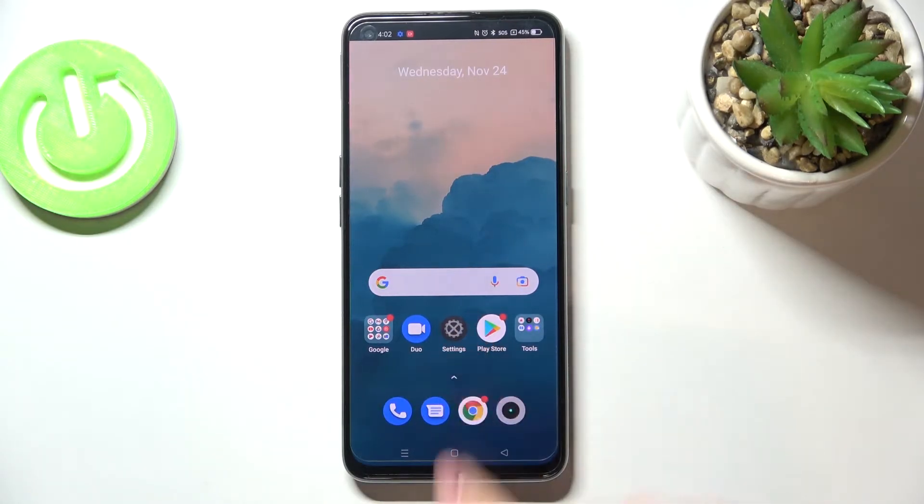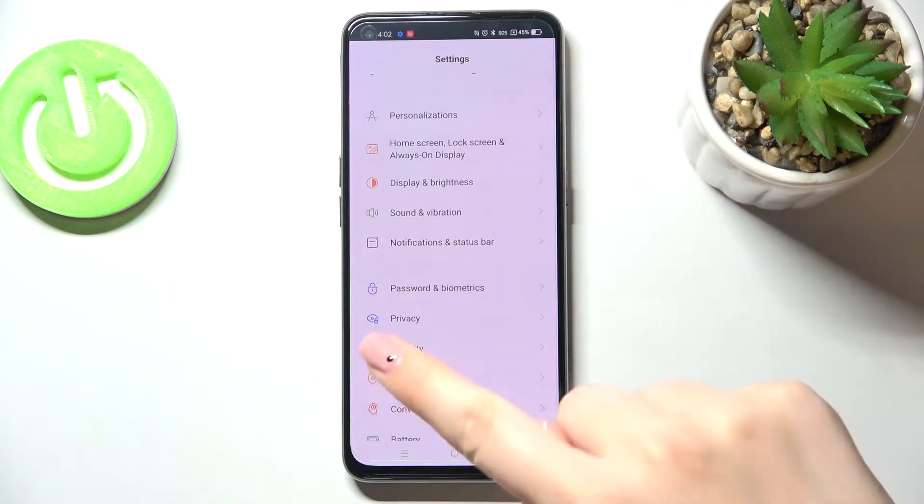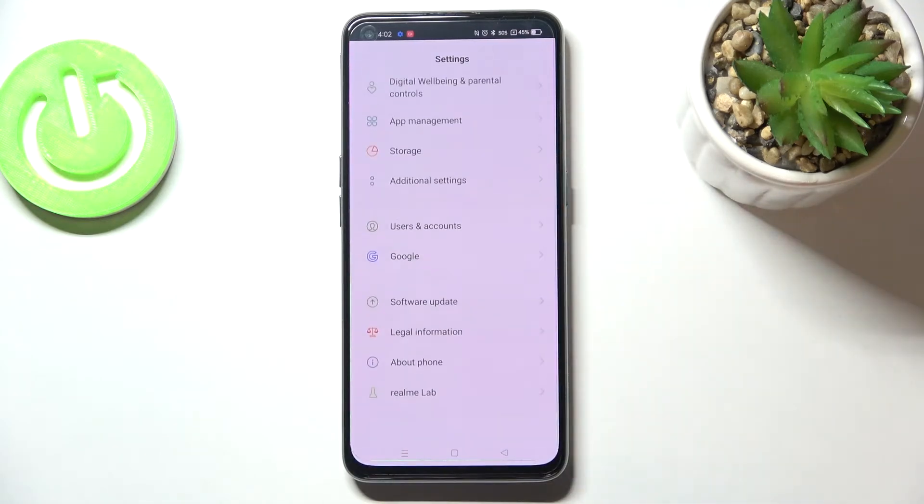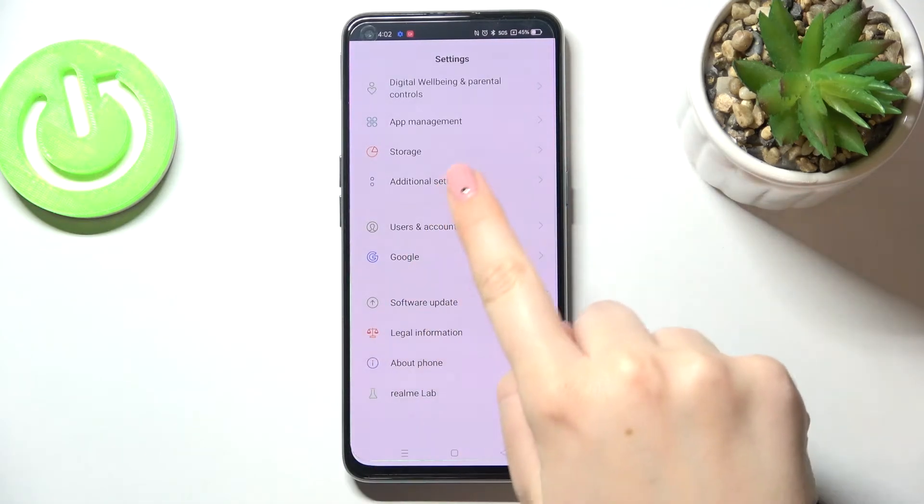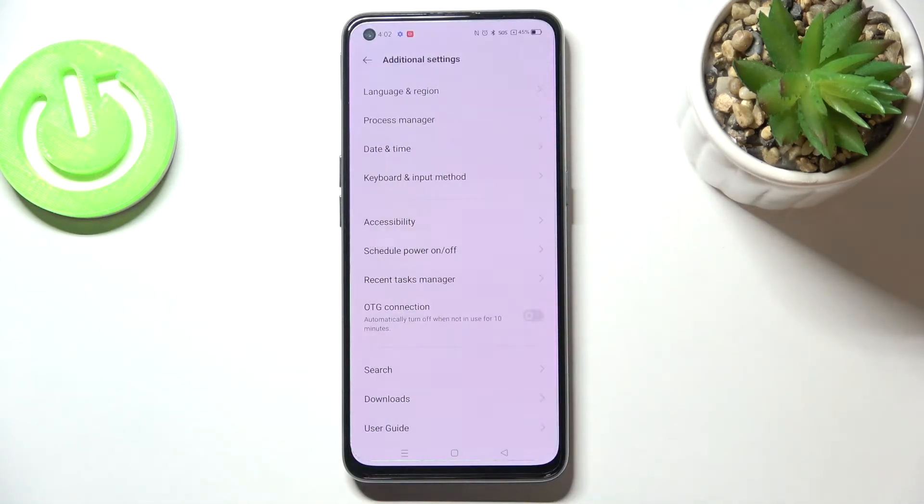First of all, let's enter the settings and here we have to scroll in order to find Additional Settings.